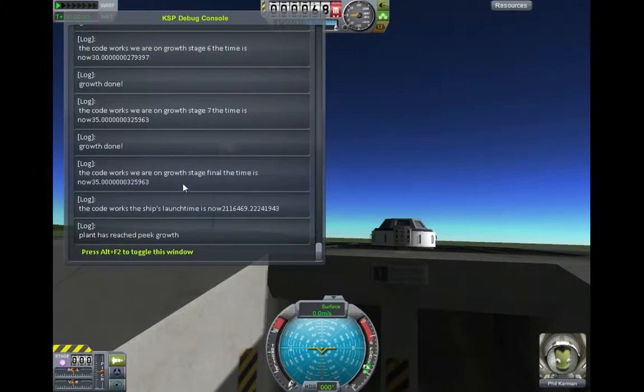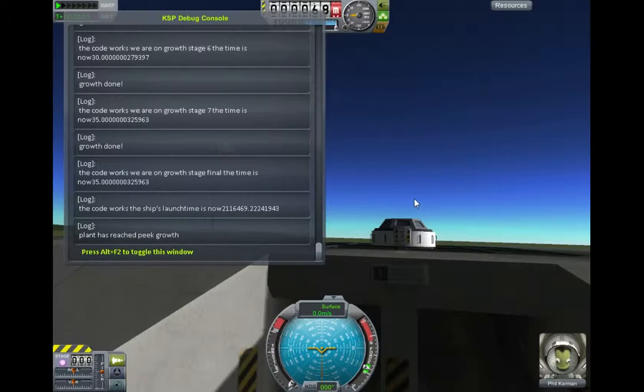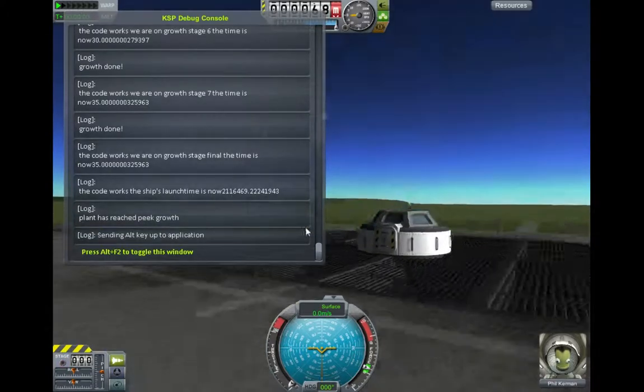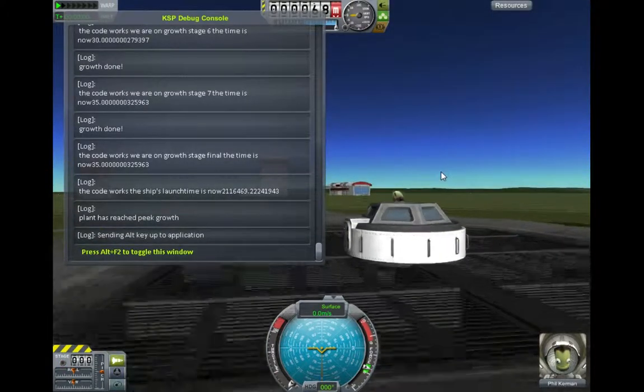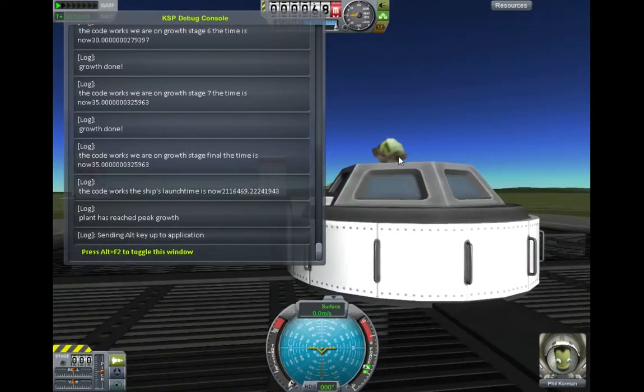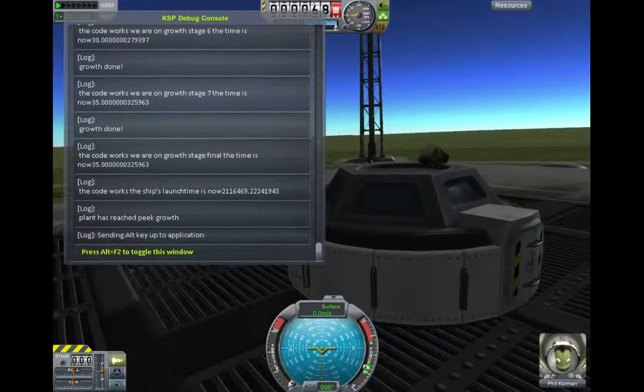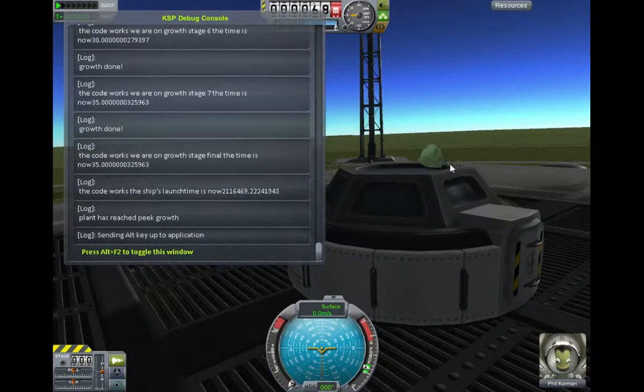And it says the code's working on the final stage, the code works, the ship's all time is there, part has reached peak growth. So you won't get any more messages after that. And that's all I'm going to show you for now. But nothing's happened here obviously because I've forward slashed out some of the code.